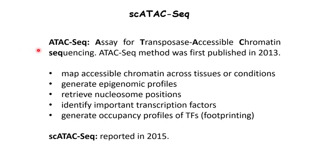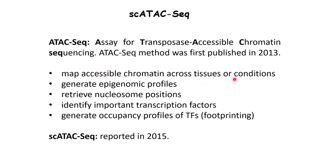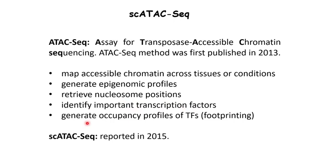ATAC-seq stands for Assay for Transposase Accessible Chromatin Sequencing. ATAC-seq method was first published in 2013. It can be used to map accessible chromatin across tissues or conditions, to generate epigenomic profiles and retrieve nucleosome positions, identify important transcription factors, and to generate occupancy profiles of transcription factors.